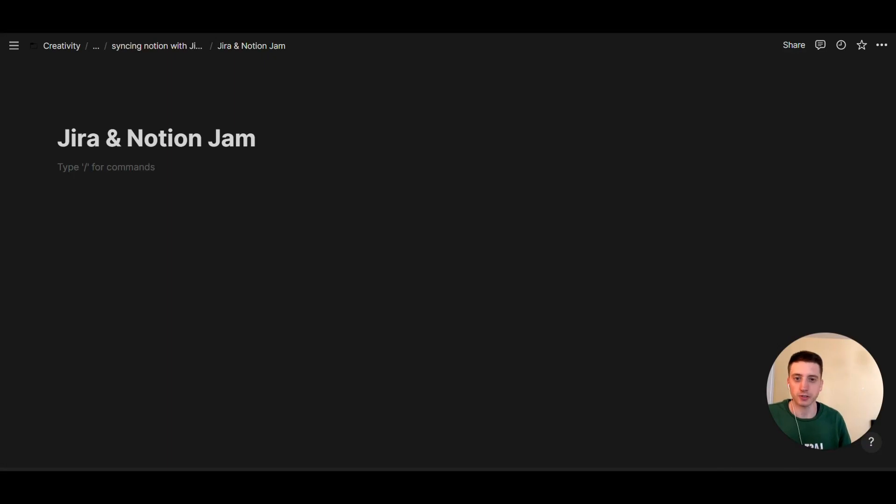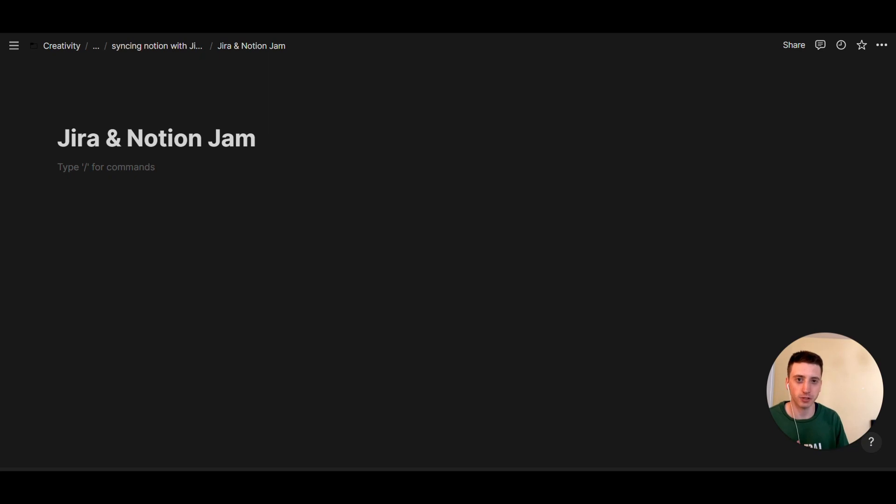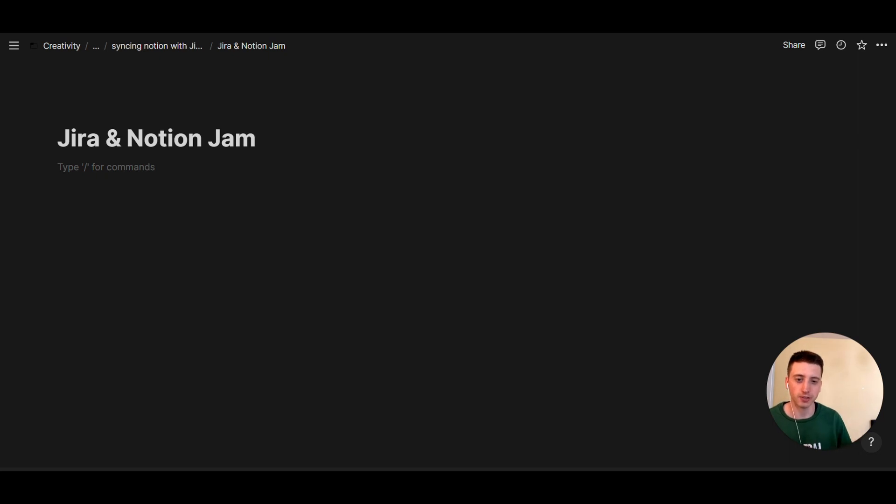There's recently been a new feature released by Notion, and this feature is about an integration, or a native sync, between Jira and Notion. This sync is one way, so it goes from Jira to Notion.